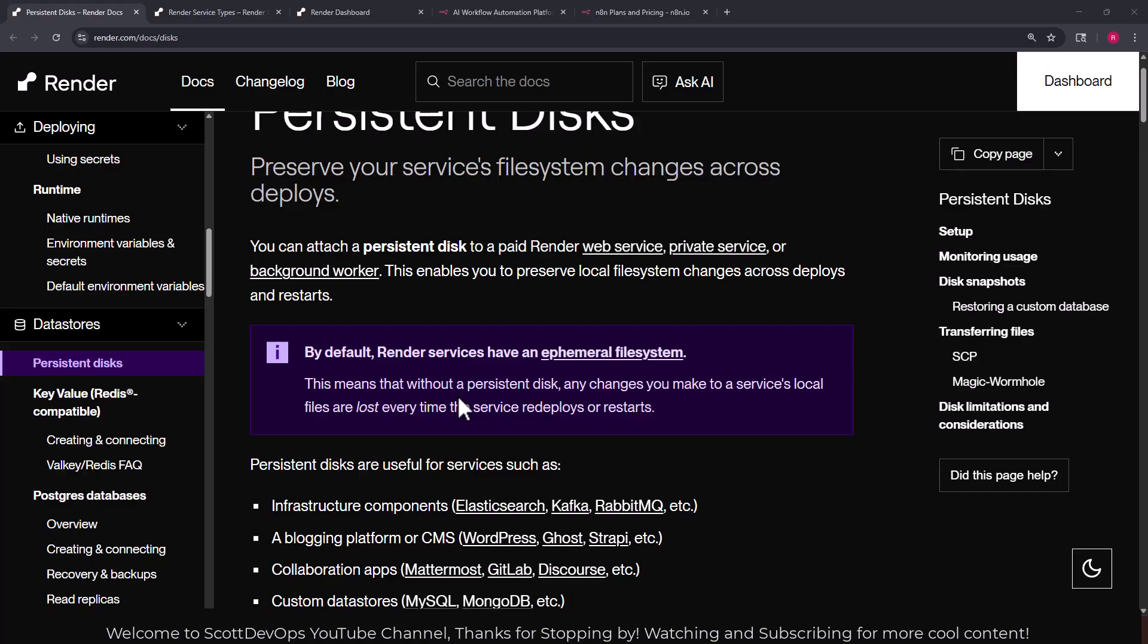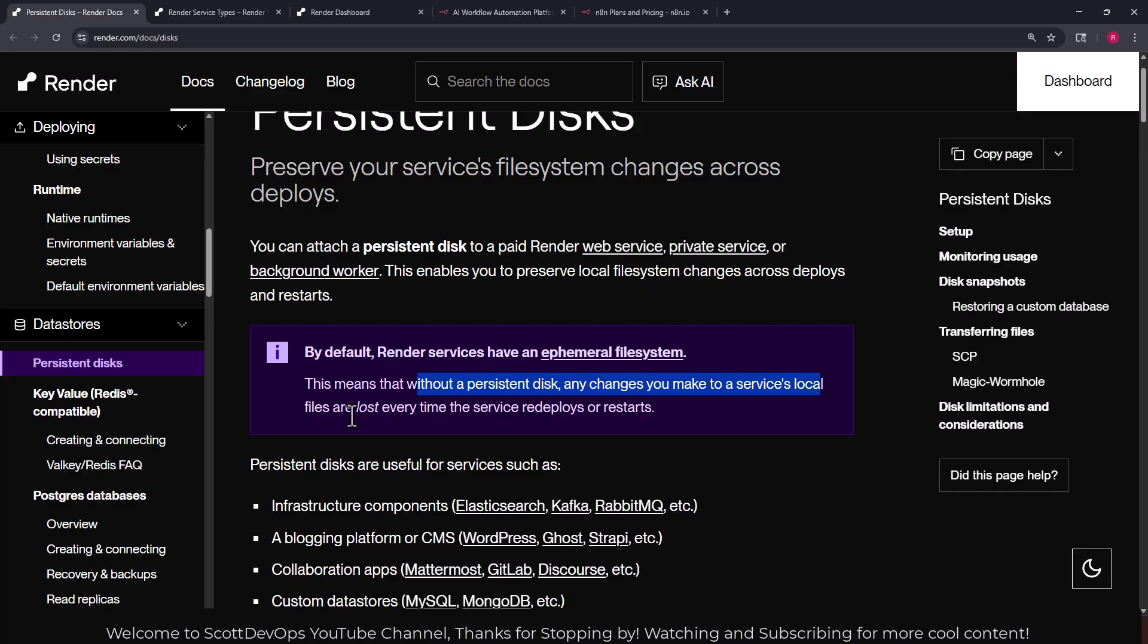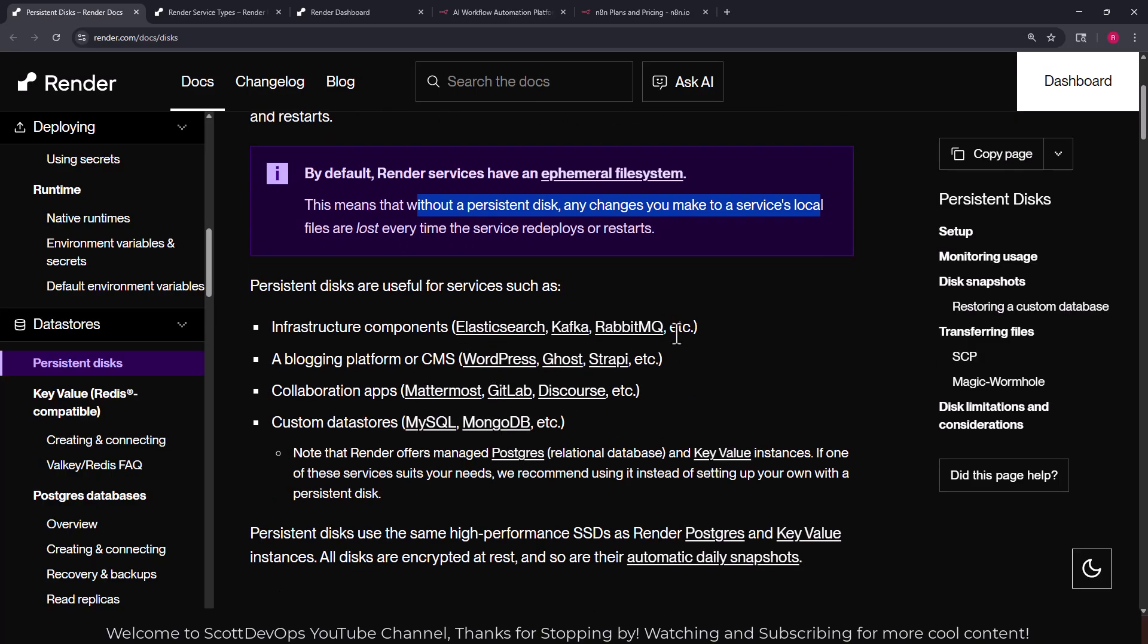By default render services have an ephemeral file system. This means without a persistent disk any changes you make to a services local file or files are lost every time the service redeploys or restarts, which is not what we want to run n8n.